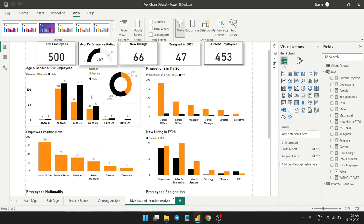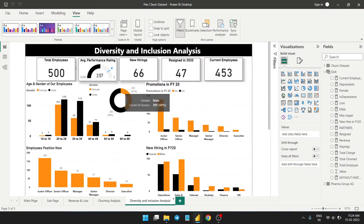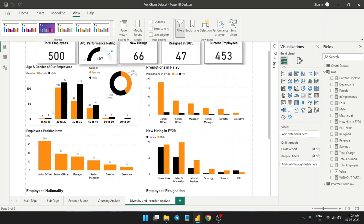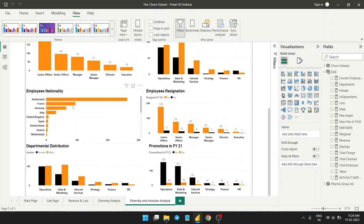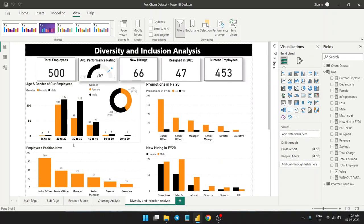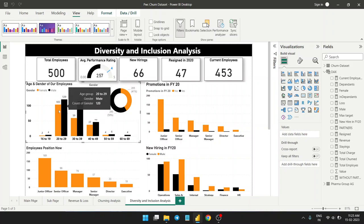In the diversity and inclusion analysis — this is part of the project; the dataset is large so I'll keep it brief. This chart shows the gender distribution of our employees. In the 20-to-29 age group, there is very little difference in the gender gap.